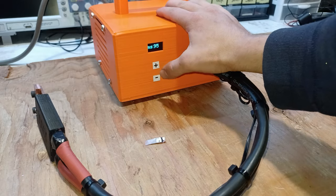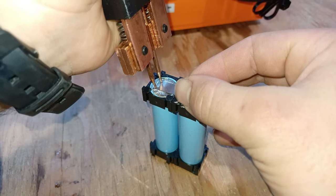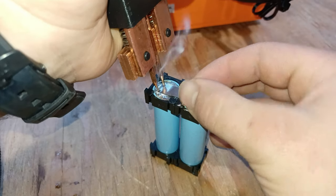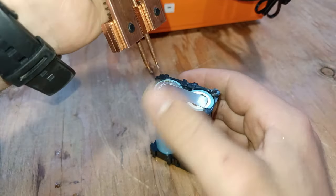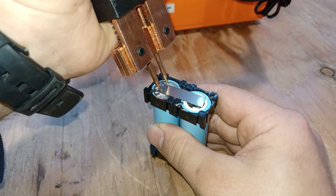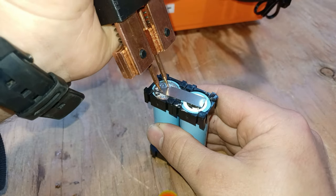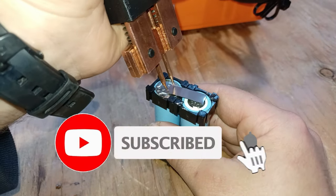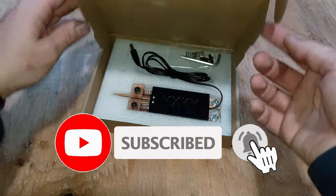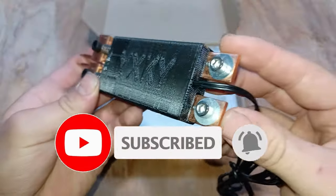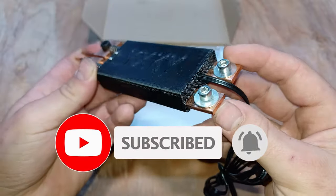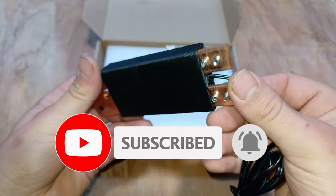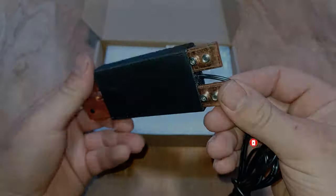Today I'm going to show you how to build a lithium ion spot welder. If you're new to this channel then make sure to hit that subscribe button. All main parts will be linked in the description and let's get started.